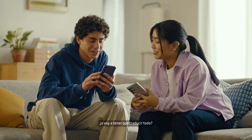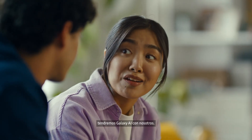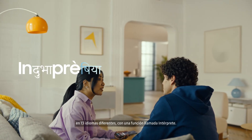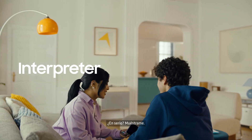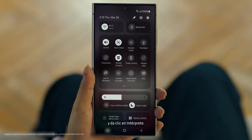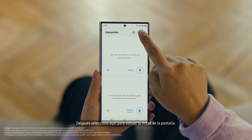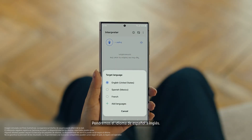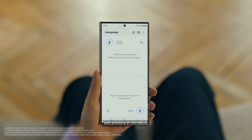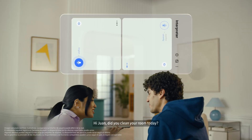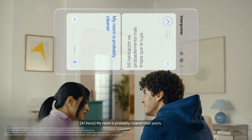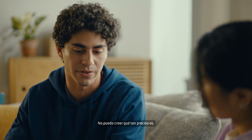By the way, are you two learning any Spanish for this trip, or am I translating everything? Relax, we're taking Galaxy AI with us. Galaxy AI can translate face-to-face conversations in 13 different languages with a feature called Interpreter. To open Interpreter, swipe down on the Quick Panel and tap the Interpreter button. Then tap here to flip the top half of the screen. We'll set our languages to Spanish and English. When you're ready to talk, just tap the microphone button. Hi Juan, did you clean your room today? — translated to Spanish in real time. I can't believe how accurate this is.